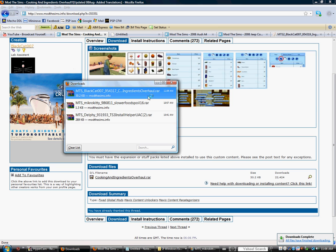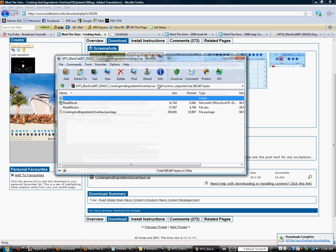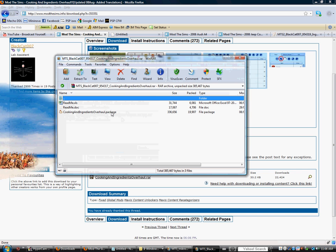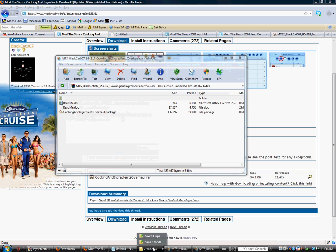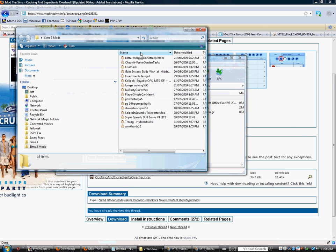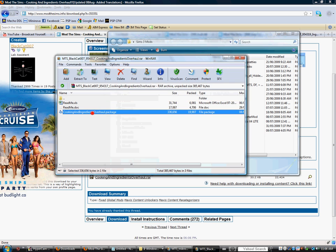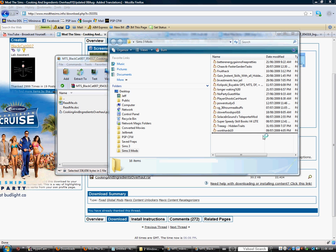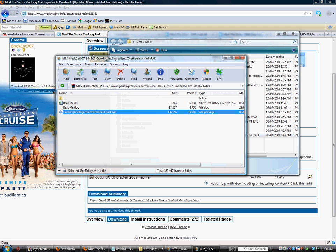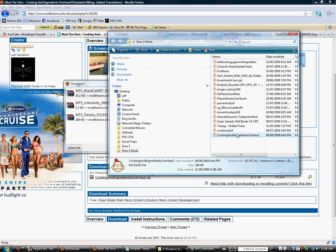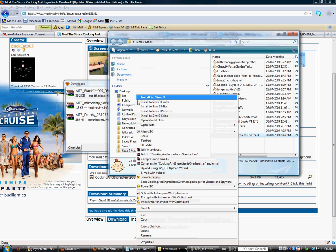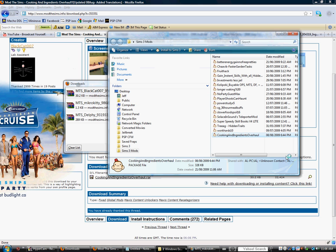Also, make sure you log in before you download, because then they won't wait to download. Our account info will be posted in the description. And now I get to download this mod - click on Save File.